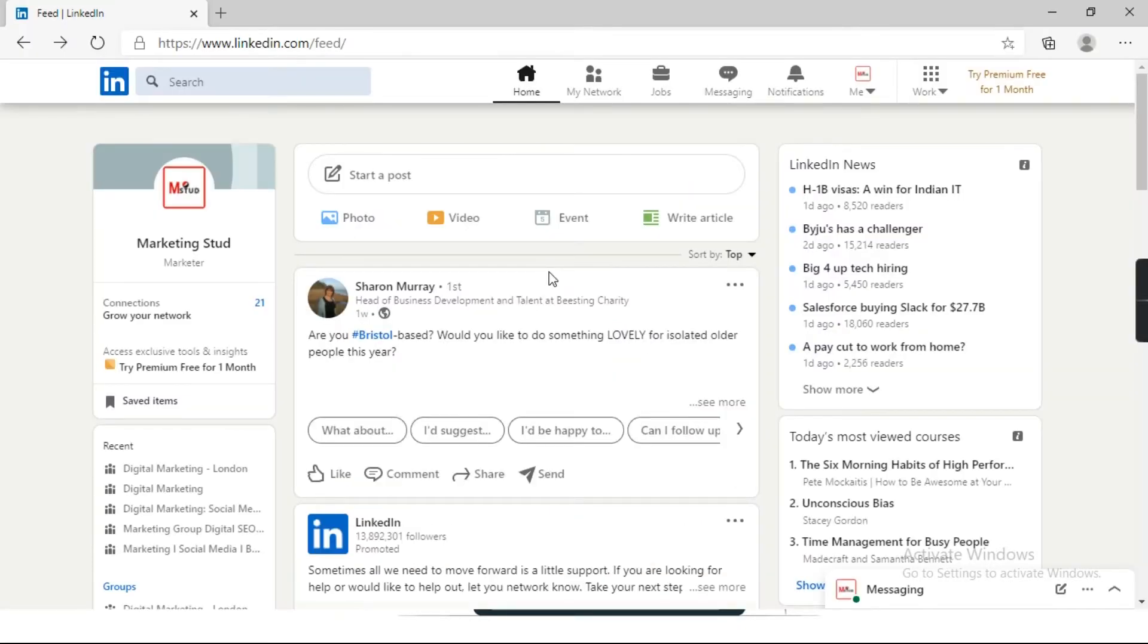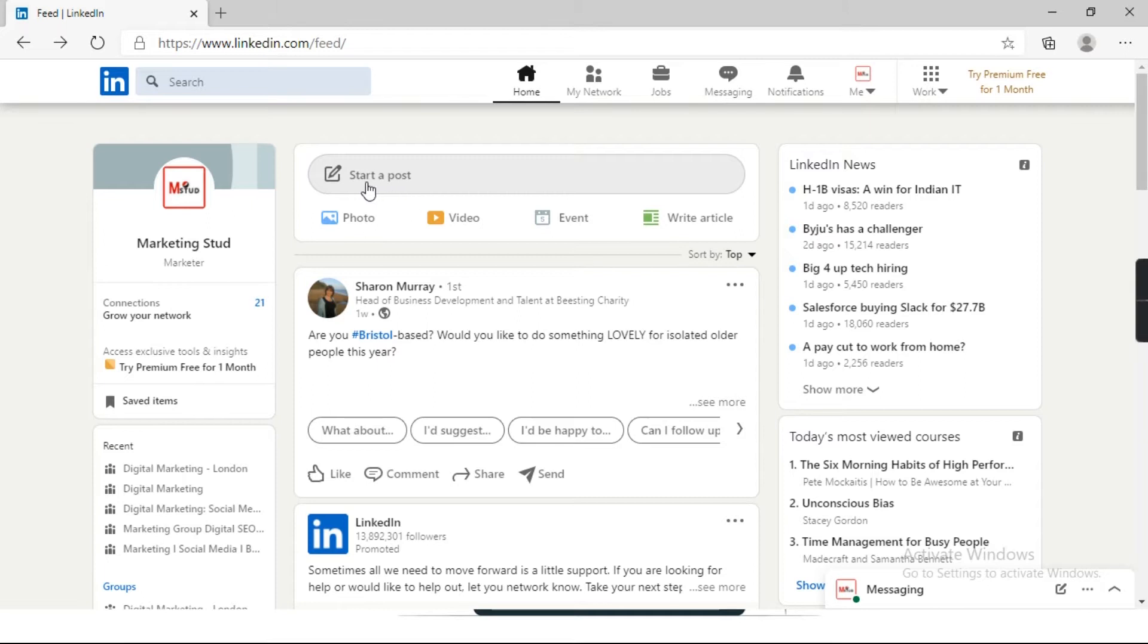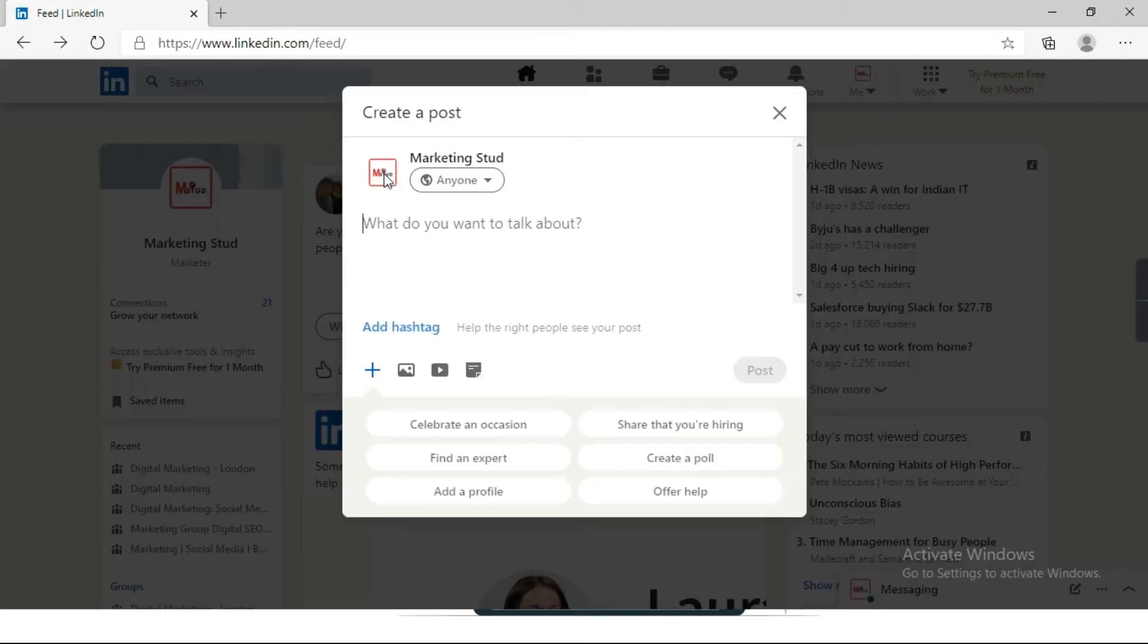Here is my LinkedIn account. I have logged into LinkedIn on desktop. You can create a poll on mobile as well; the process will be the same for both devices. We just need to click on start a post.